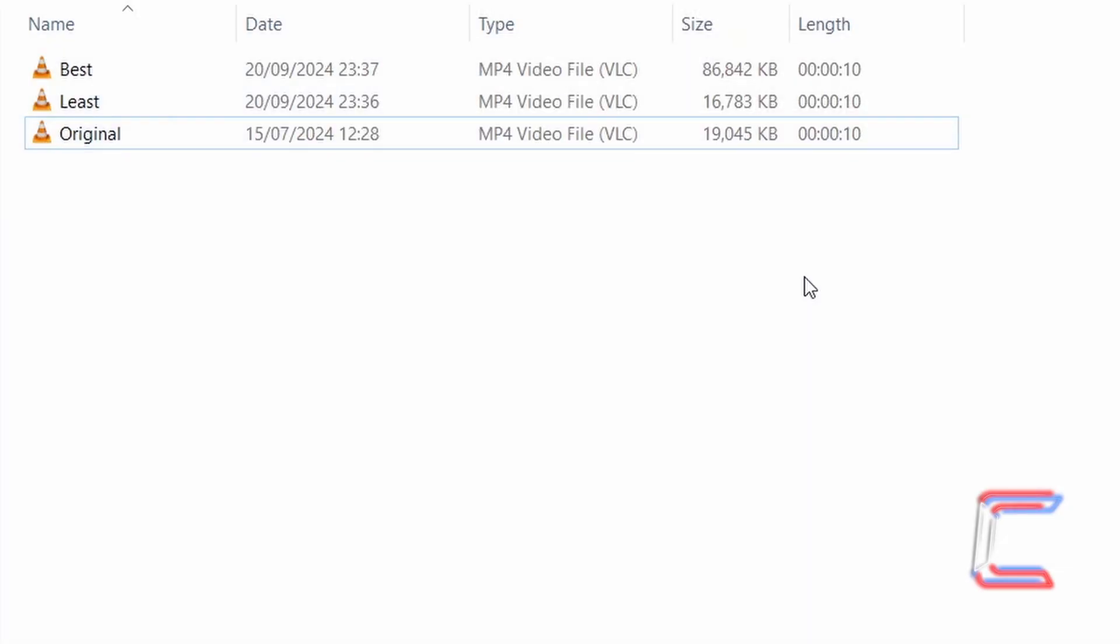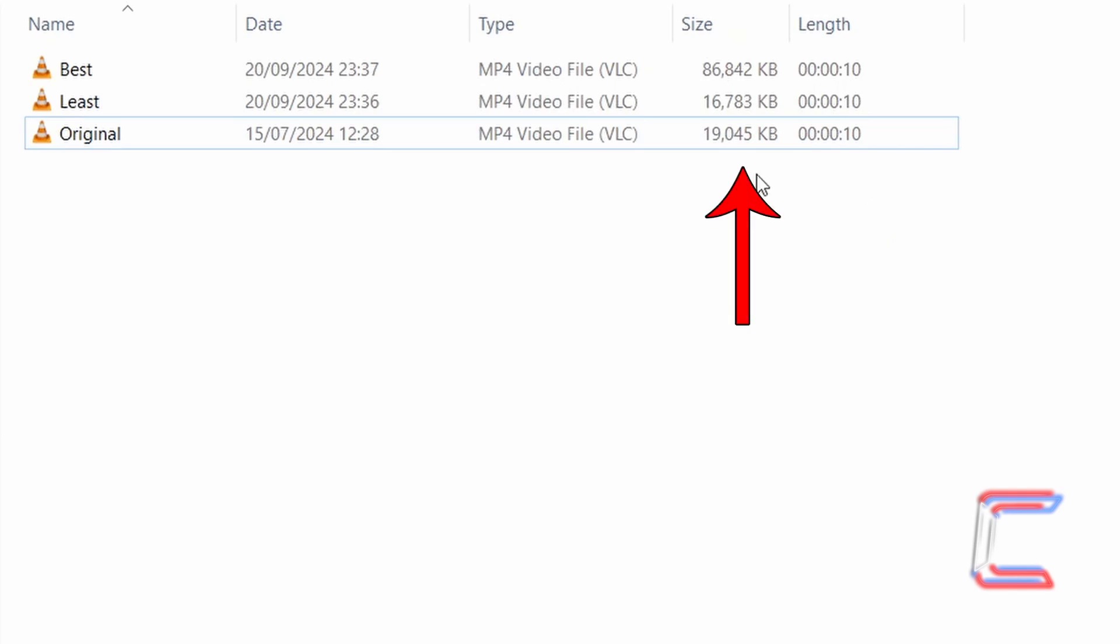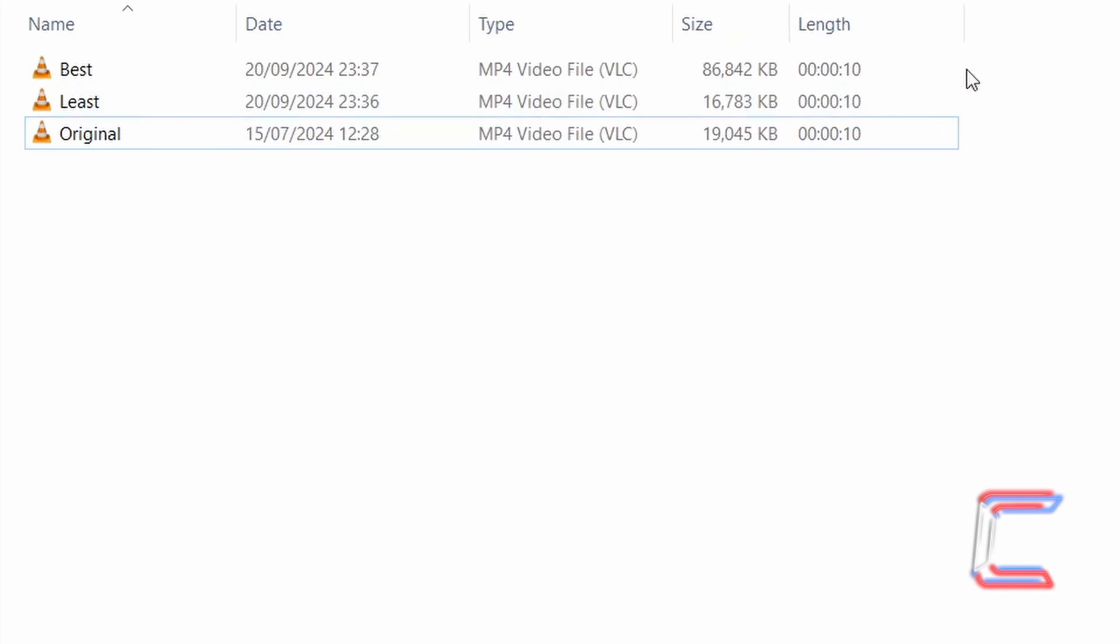In this media file directory for the same video clip, we can compare the file size of the original with those of the updated files with the least and best options selected for quality. The original file comprised of a size of 19MB, with the least quality version just under 17MB, and with the best quality video having a file size of just over 86MB.